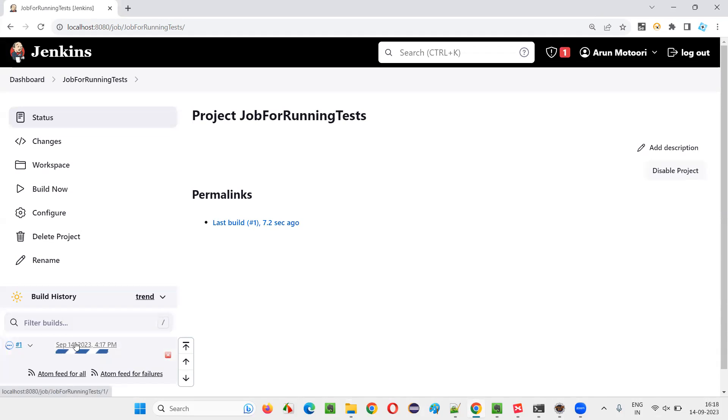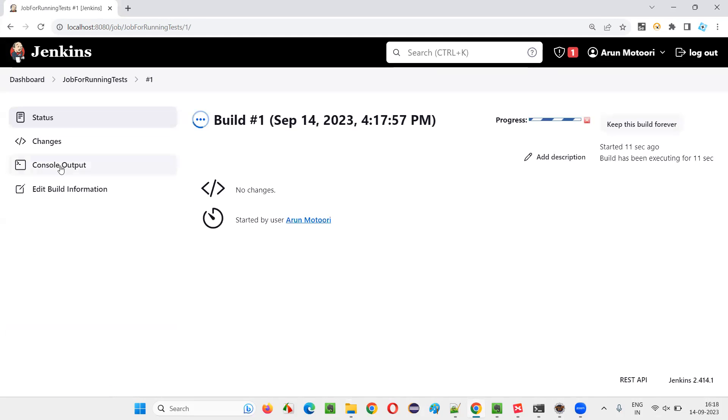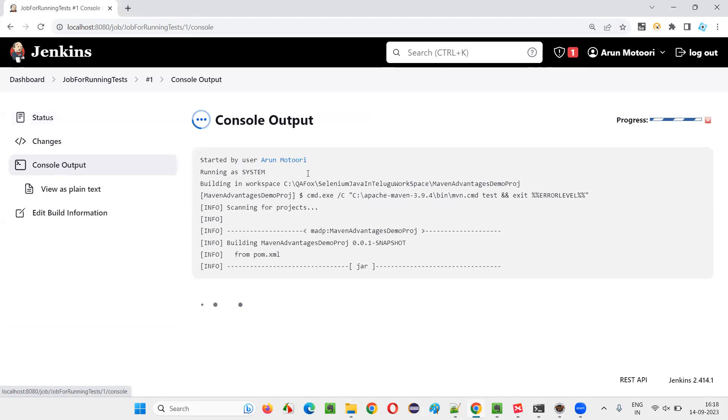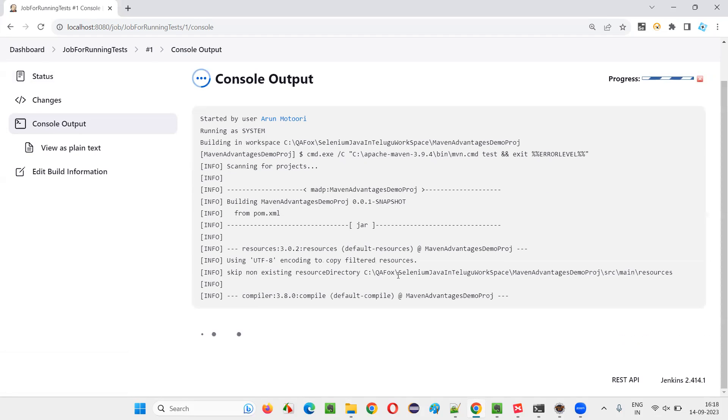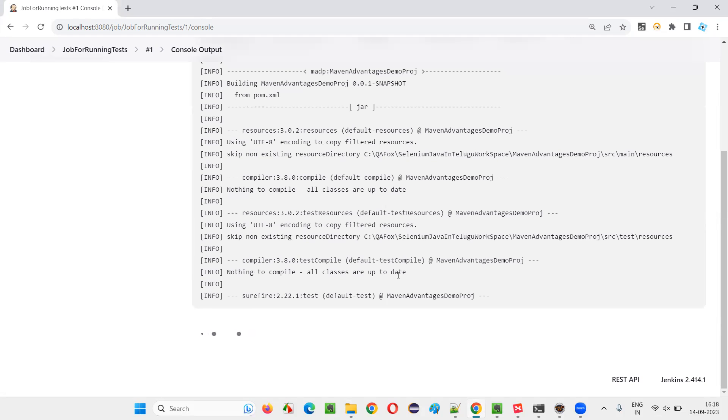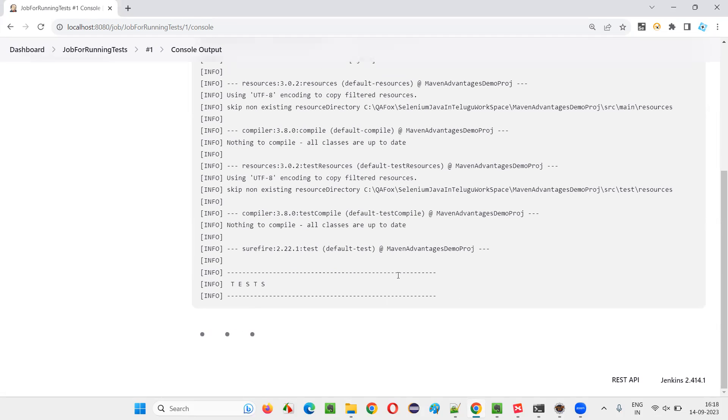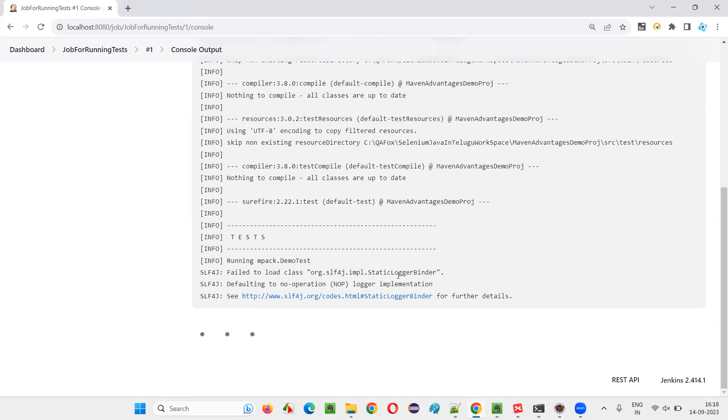And again, click on this link. You'll go to this console output click on, so that if you could call the console output, you can see what's going in the background. Only one test is there. One automation script is there in this project.